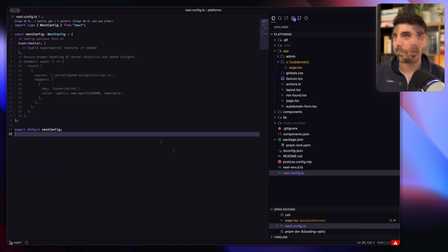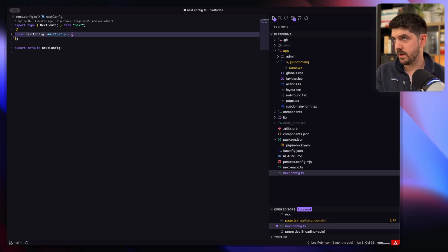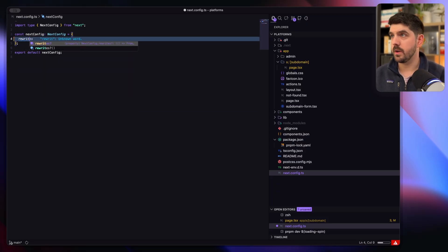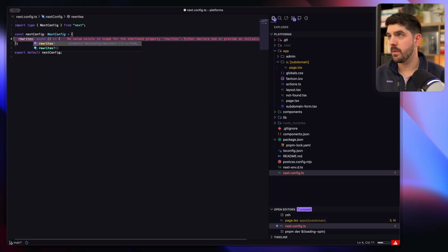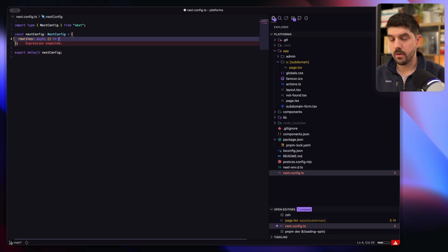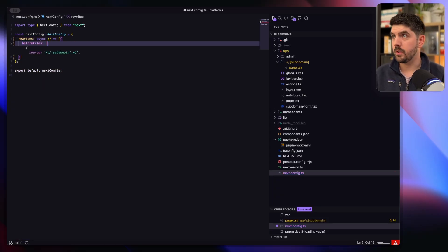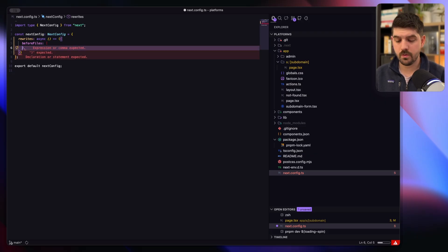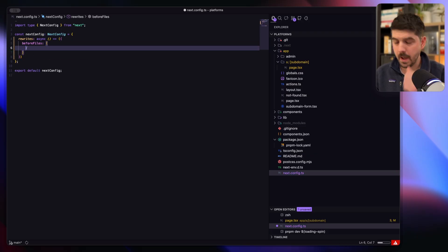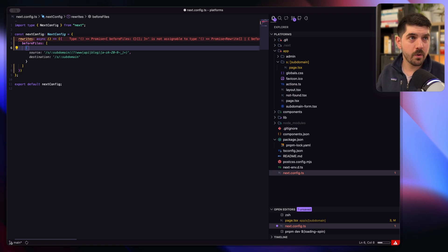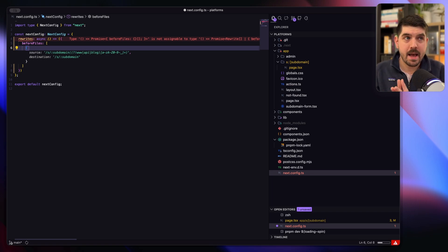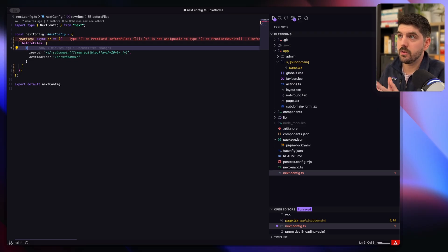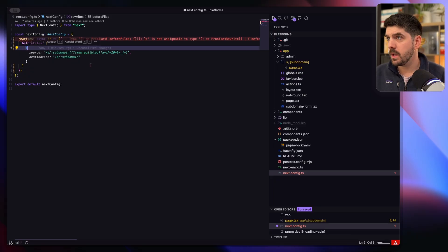All right, so now in the next config I can just remove all of this and we're going to do some rewrites. I'm going to do before files. So what's the logic we're looking for? We're looking for matching any path that has a subdomain and directing to slash s slash that subdomain.